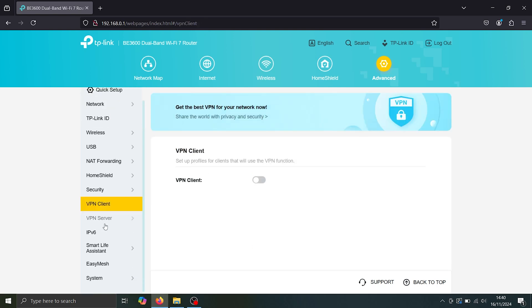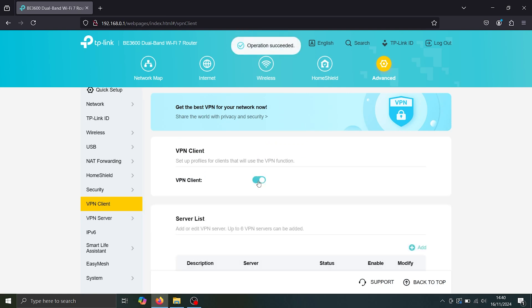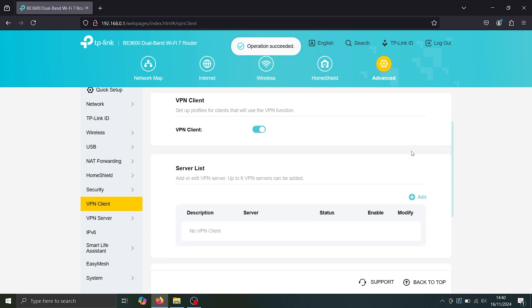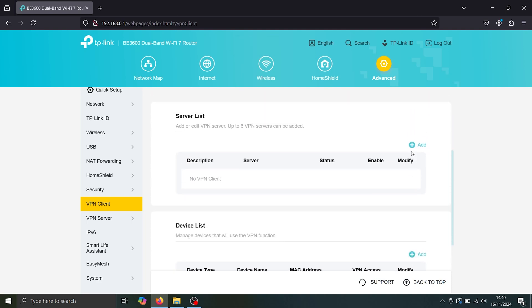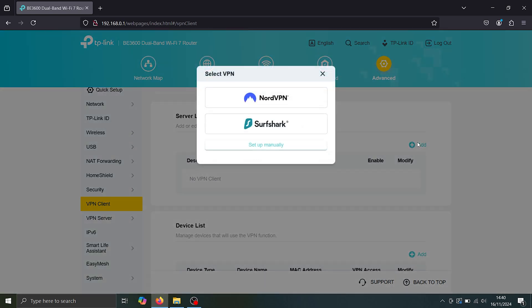So the router isn't the server, it's the client and our host VPN is going to be our server. So all I need to do is enable this here. And now we get to choose which VPN clients we want to add. So if we just select add here, there are two that are here by default, Surfshark and NordVPN.